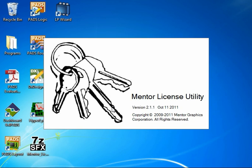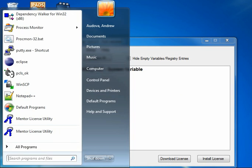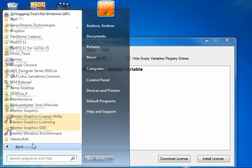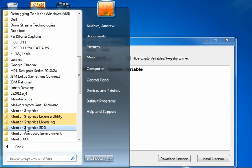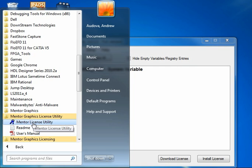If you think you may already have the Mentor License Utility installed, you might take a quick look for it in the Start menu under Mentor Graphics License Utility, and then Mentor License Utility shortcut.